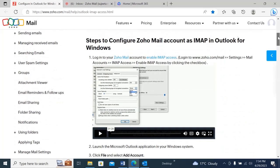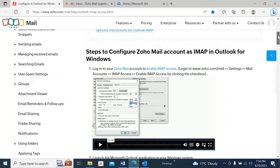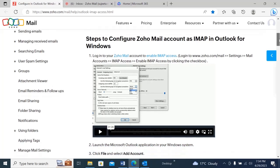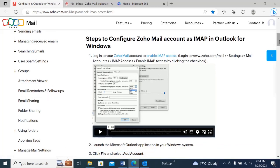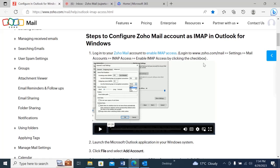Here you can see the steps to configure a Zoho Mail account as IMAP in Outlook for Windows. What it says is: you need to log into Zoho Mail and then enable IMAP access. For that, you need to log into your Zoho Mail and go to Settings, then Mail, and then IMAP Access.